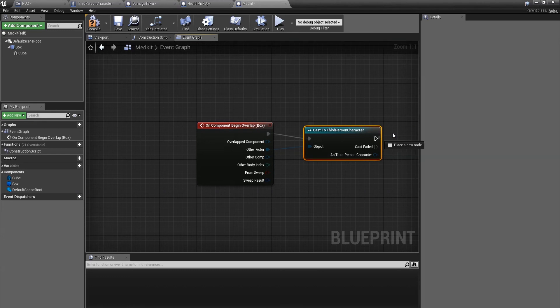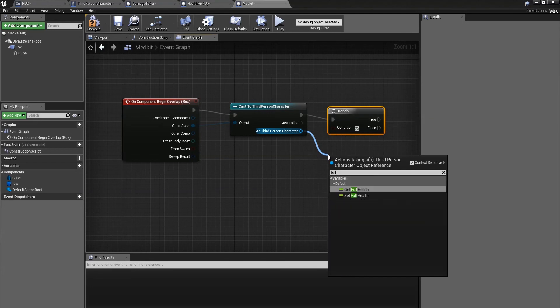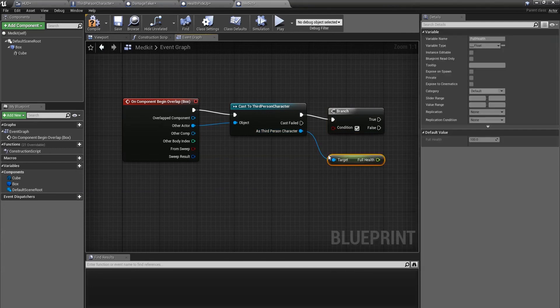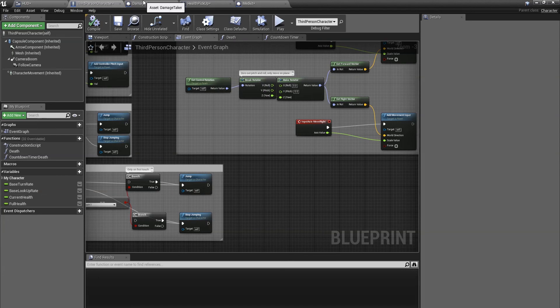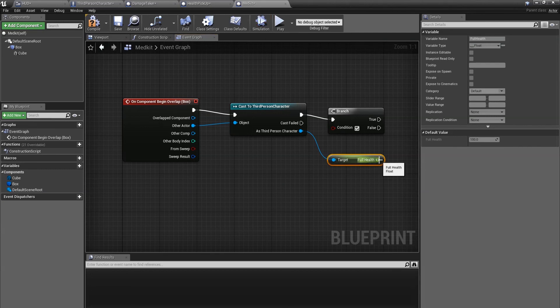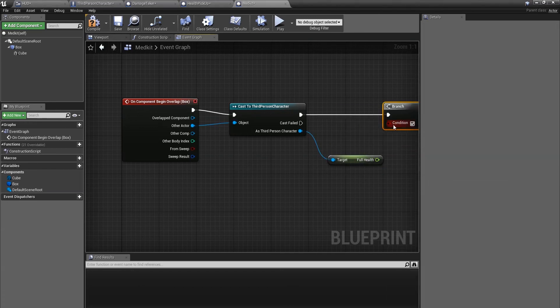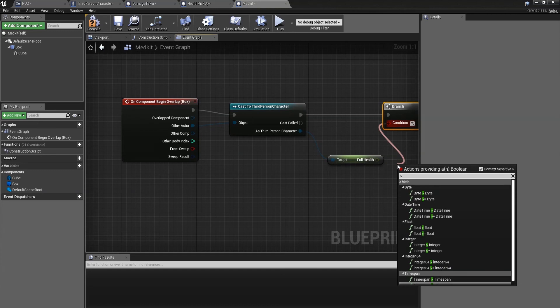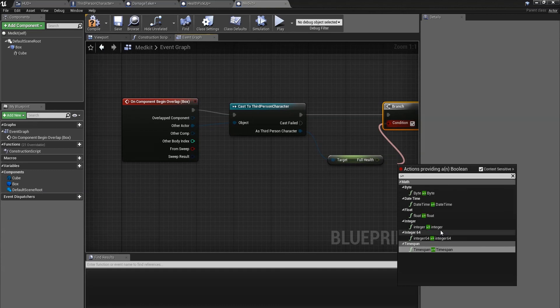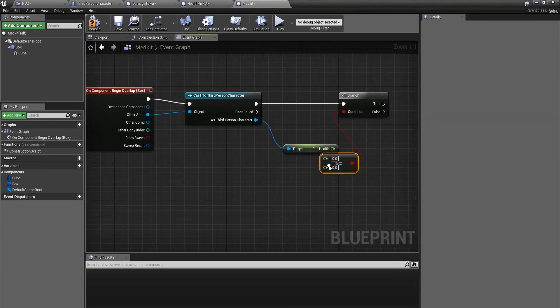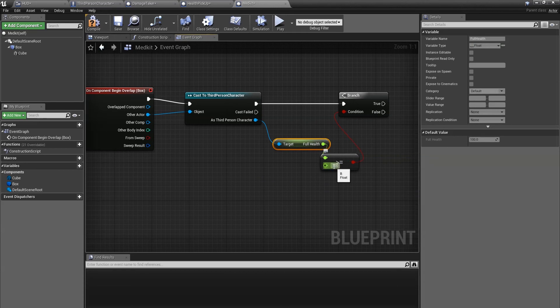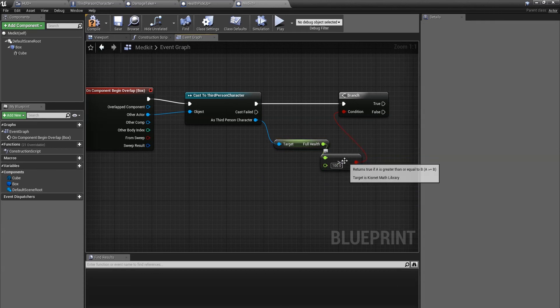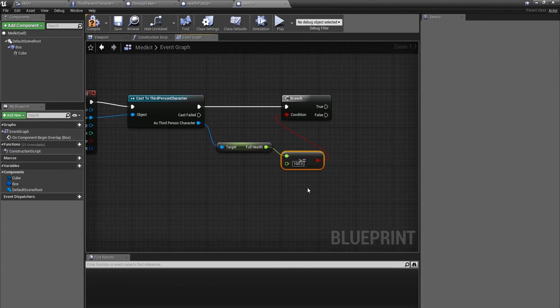Then we're going to get a branch. And from as third person character, we're going to get full health. We've made these in a previous tutorial already, I'll put the link in description. From here, we need to check if the health is equal or larger than 100. So we're going to drag off the condition, get the crocodile sign and equals. We're going to use the float, and then we're going to do 100. This is checking if the full health is 100 or below.